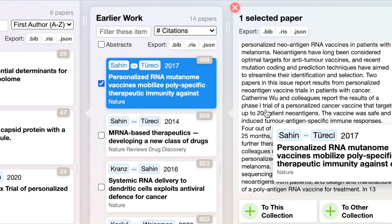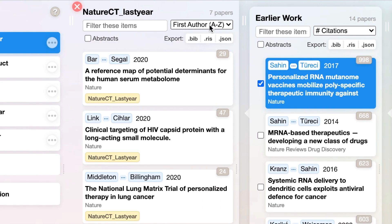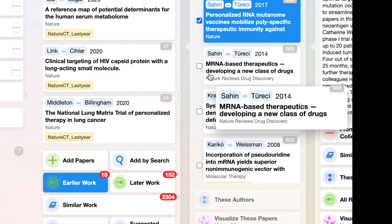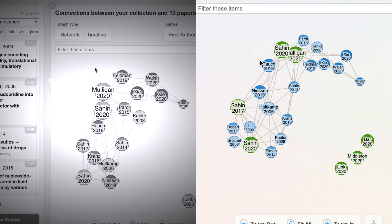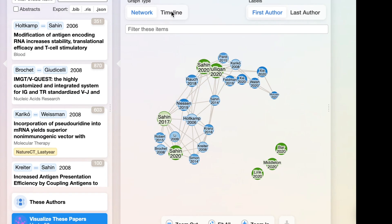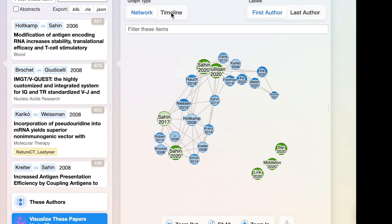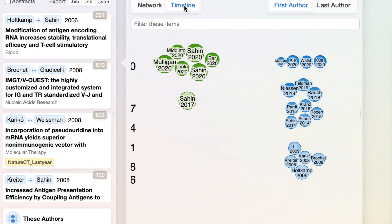If you find a highly cited paper you want to add, click the plus button to add it to your collection. You'll then have seven papers and the calculation of earlier and later work will update. In the visualization view, you can switch between network and timeline. With my example of six papers all published within a one-year window in PubMed, the timeline is a perfect demonstration.